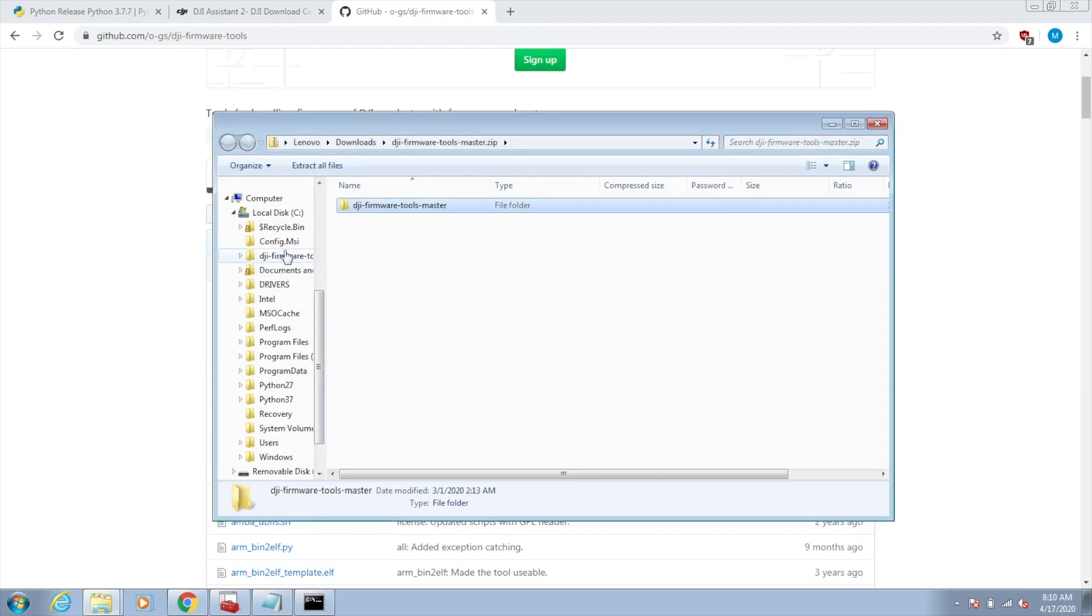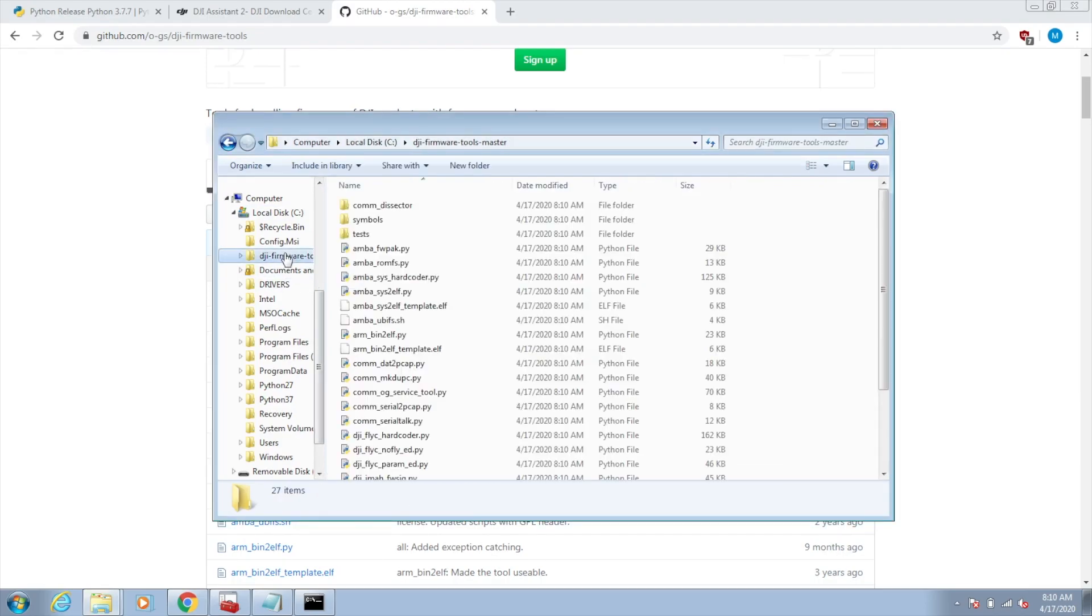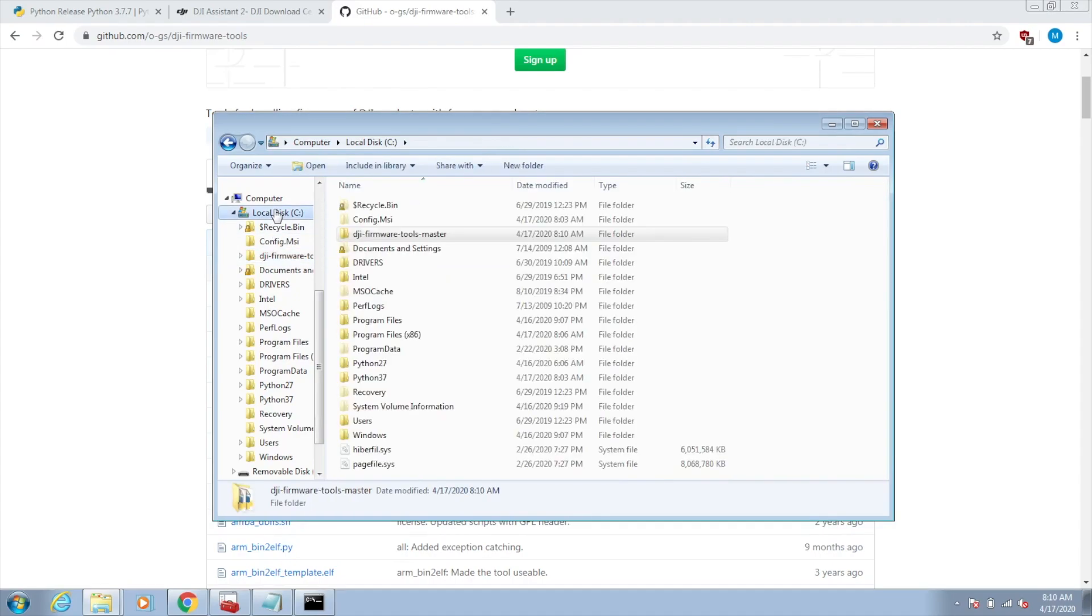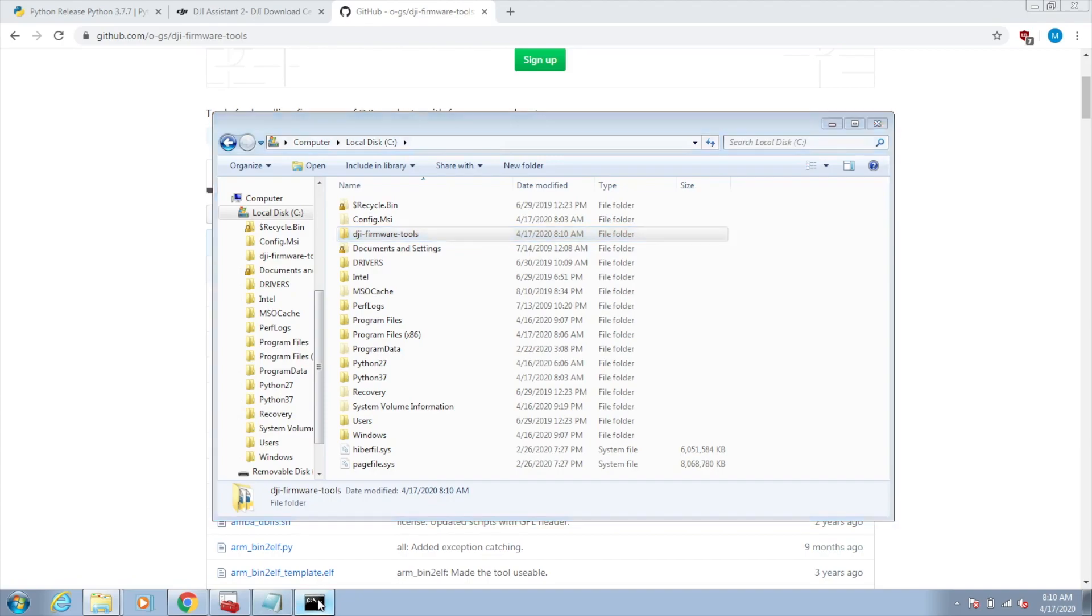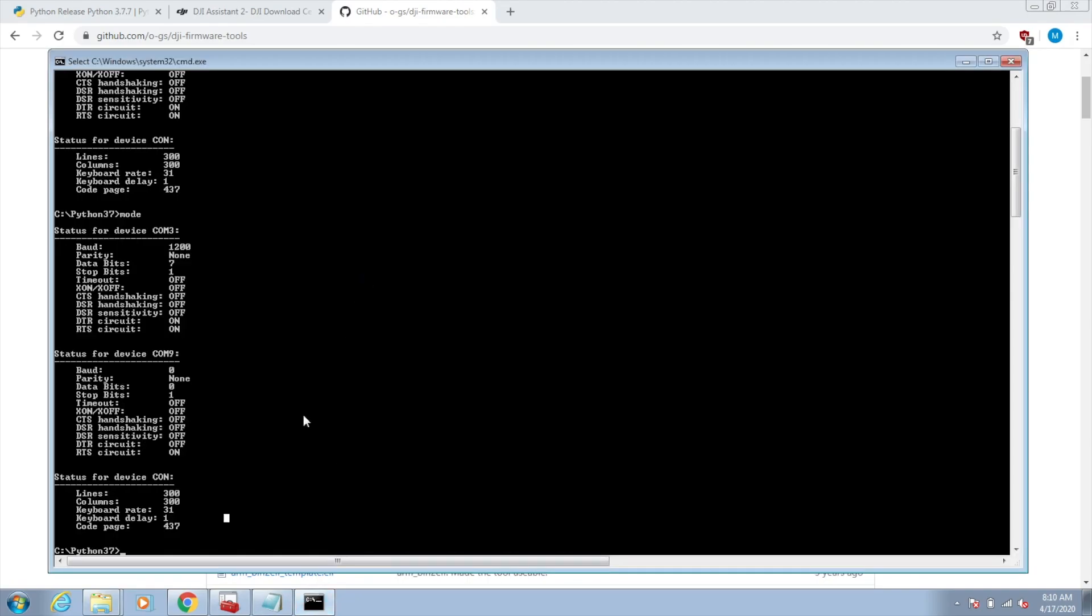I like to drop this repo right into the root of my C drive. So there it is. I'm just going to rename it. I like to take this master part off, just leave it as that. Now I've got this expanded folder in my C drive with the DJI firmware tools. We're going to navigate there.